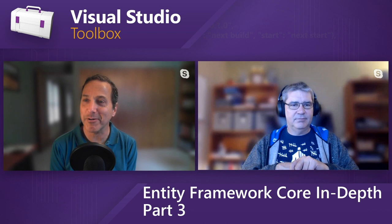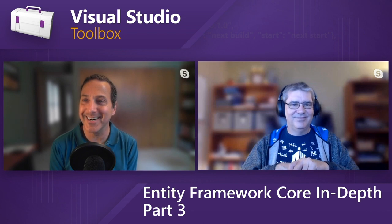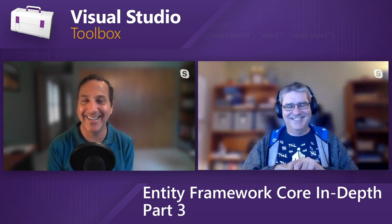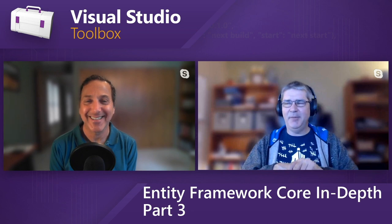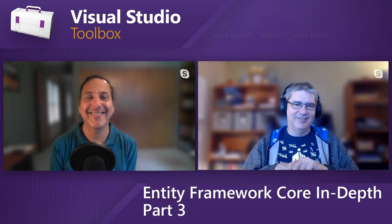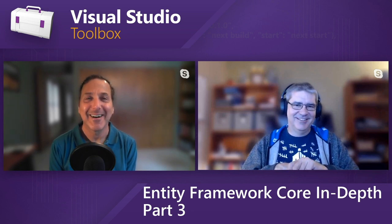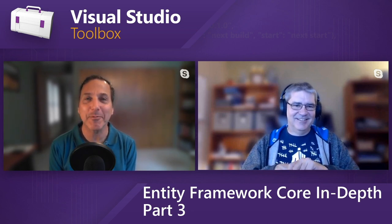Right on. Cool. All right. Nice short episode. That's a rarity for us. Yeah. We had some time debt we had to pay back, so there we go. All right. I hope you guys enjoyed that and we will see you next time on Visual Studio Toolbox.